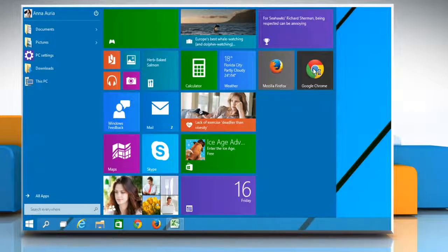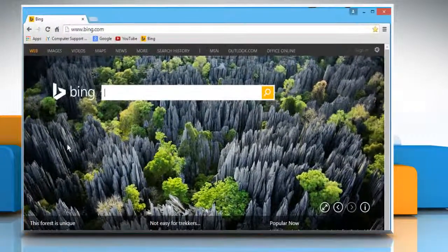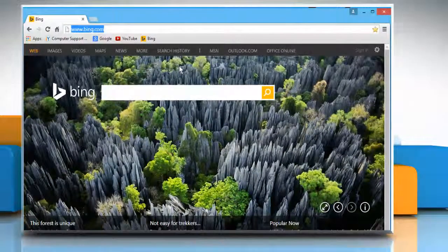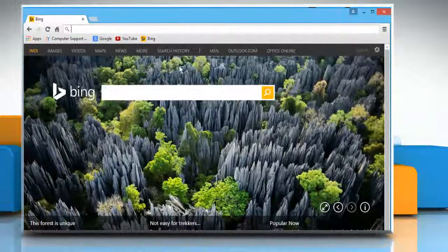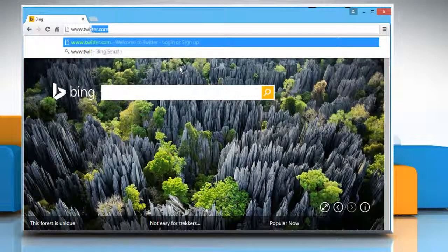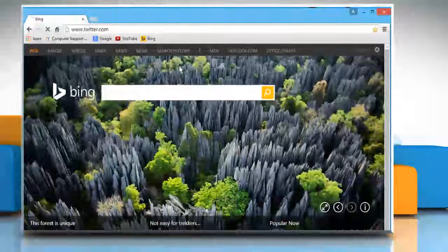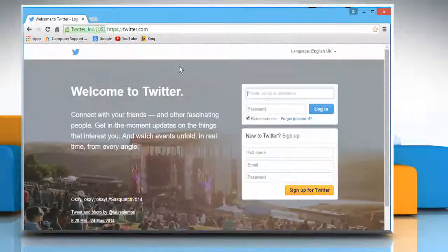Open a web browser on your computer. In the address bar, type in www.twitter.com and press the Enter key to open the web page.